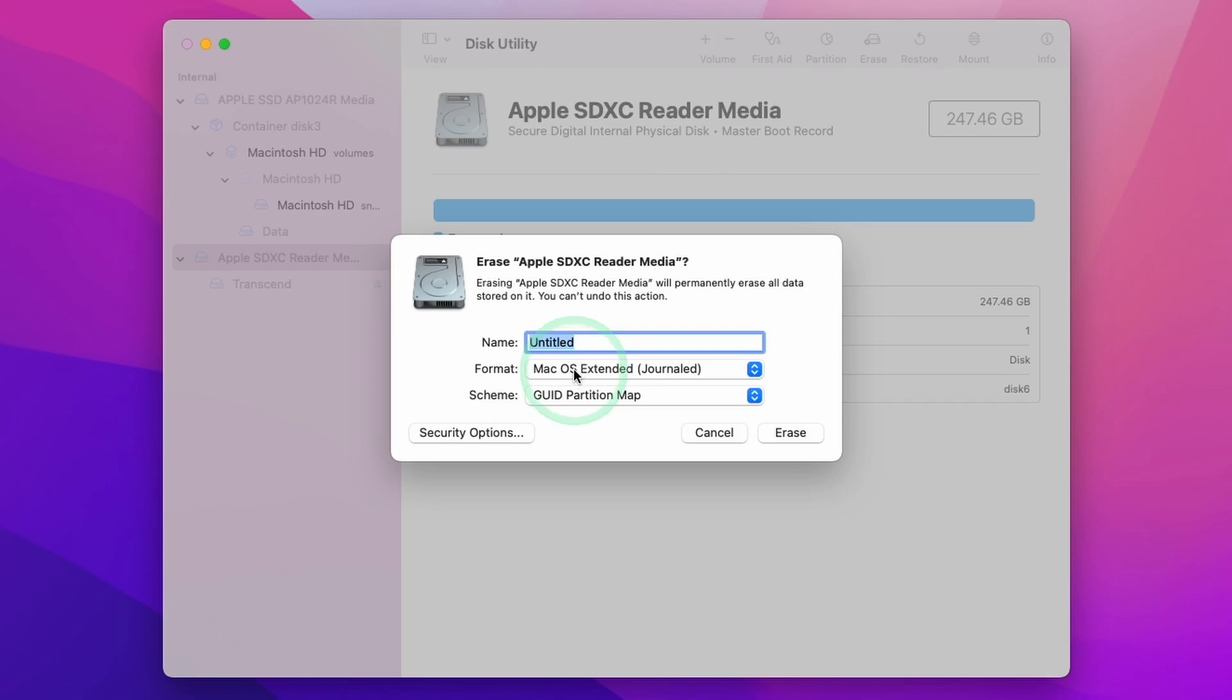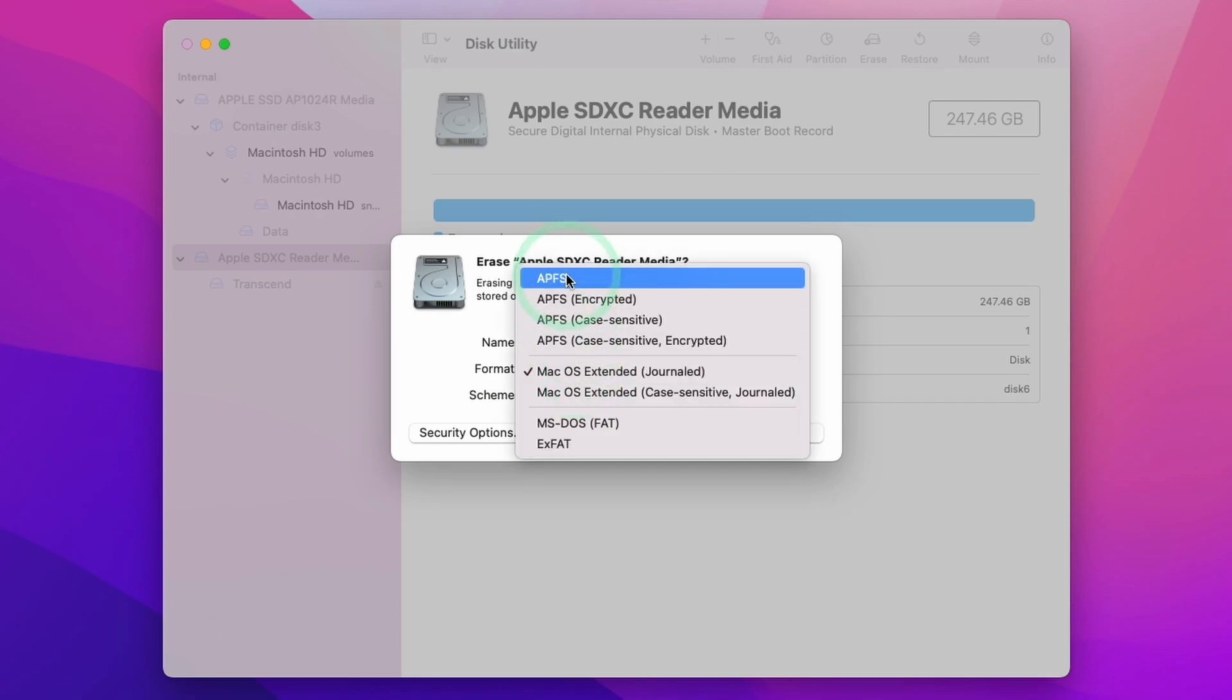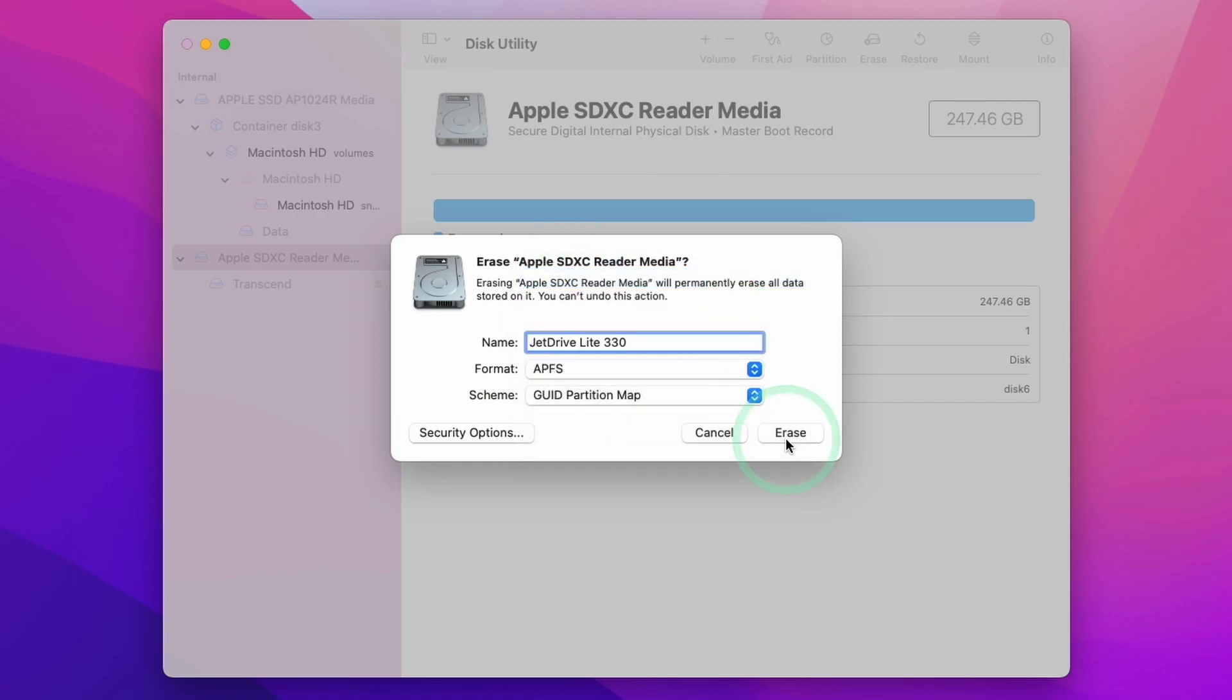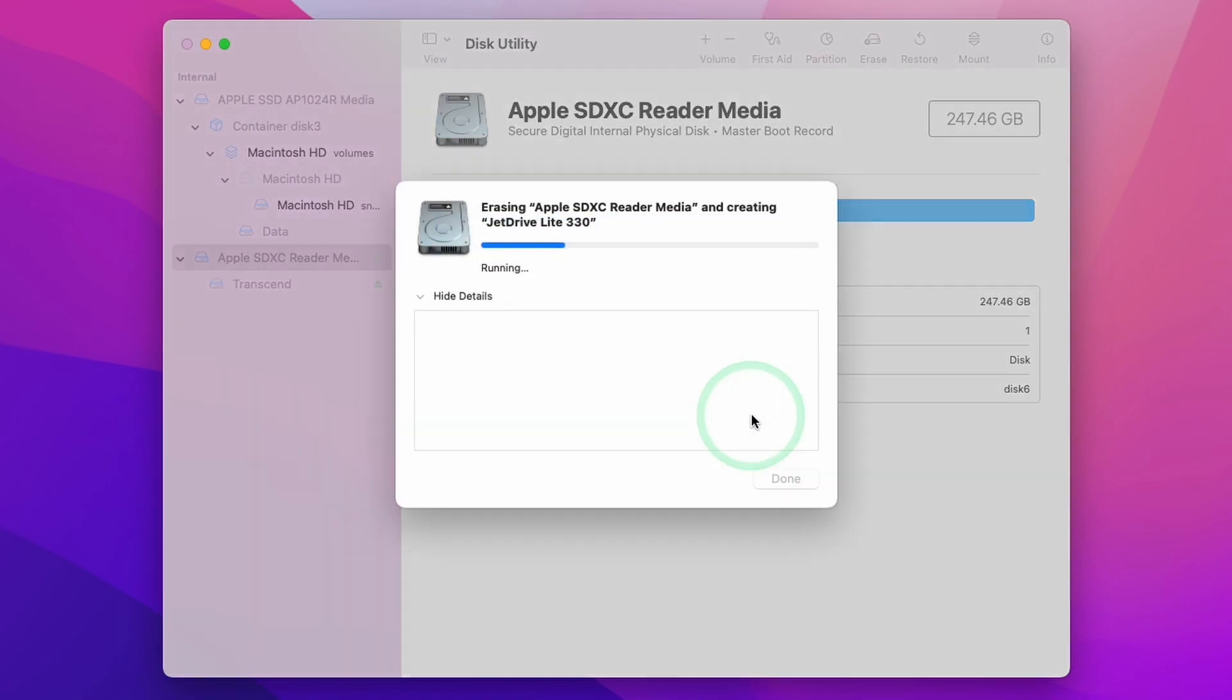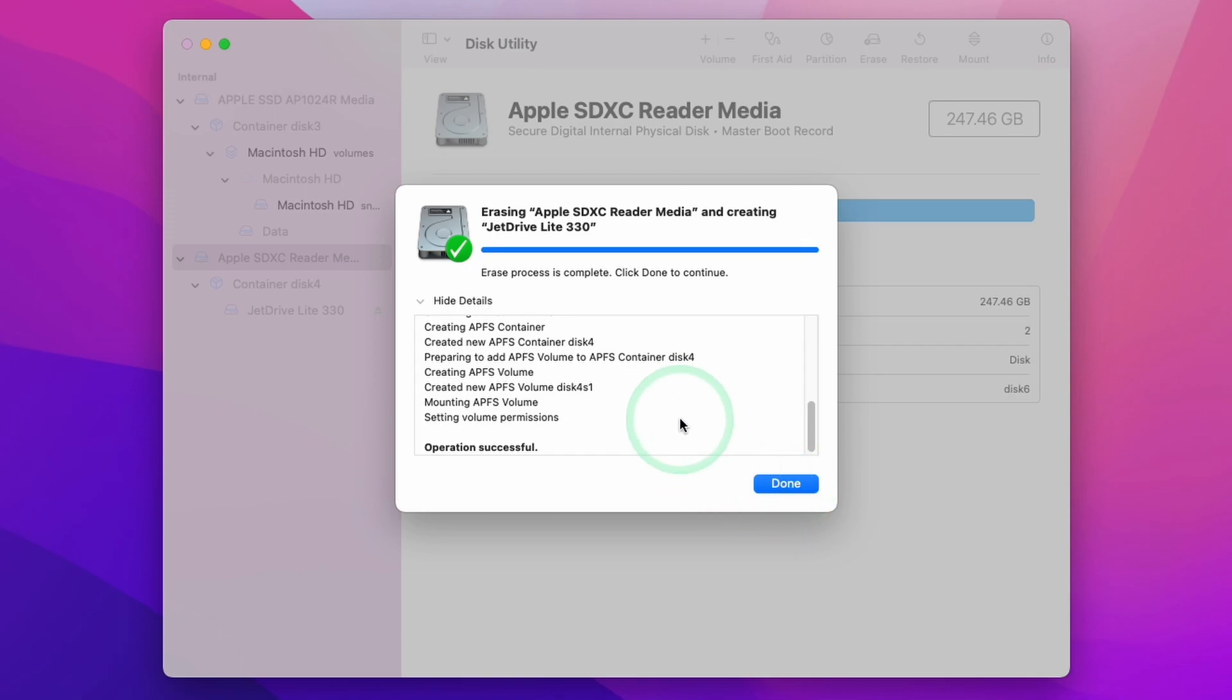Then we're going to have the option here to select the format APFS. Click Erase and now this format is complete. Now we can take advantage of APFS.